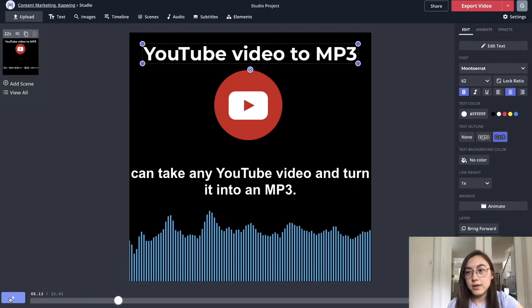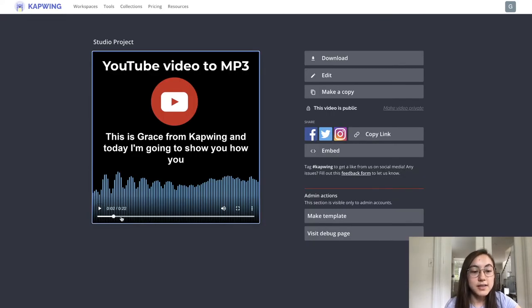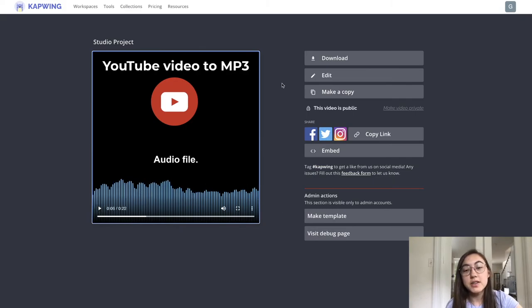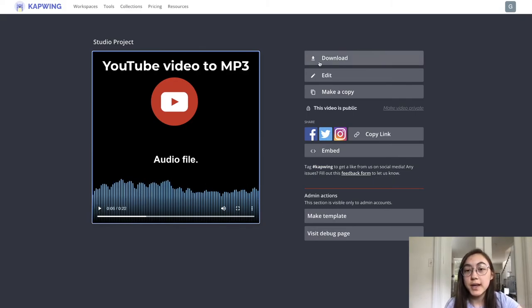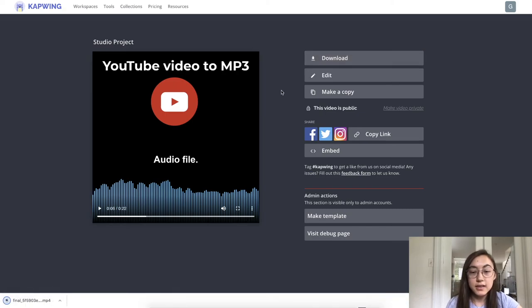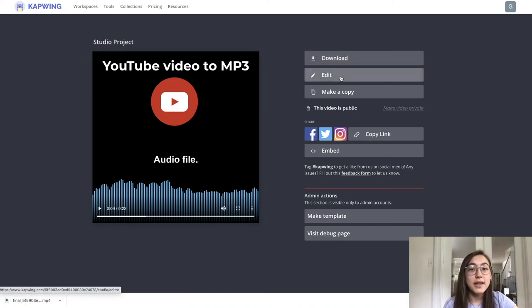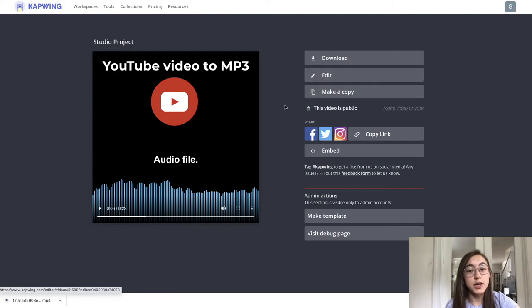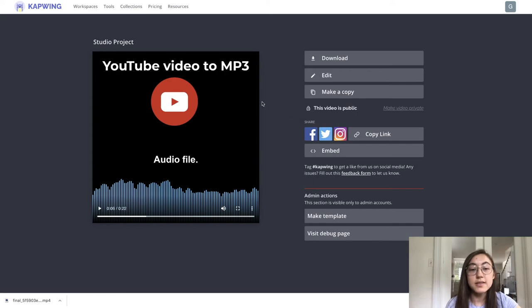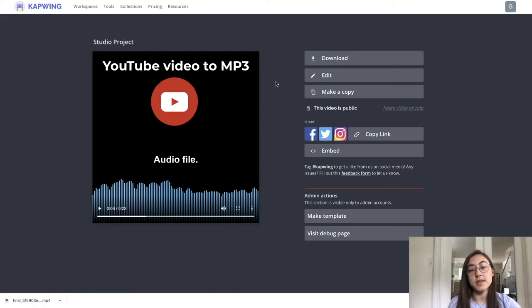I'm going to now finish it up by clicking export video. My video has loaded and now this is the final product. It's the same as in the editor. I'm going to save this file to my computer by clicking download here. And it'll save as a video file. You can always go back in and edit or make a copy of this project. And if you copy the link and share it with other people, it'll take them to this exact page where they can view your video and then even download it themselves.